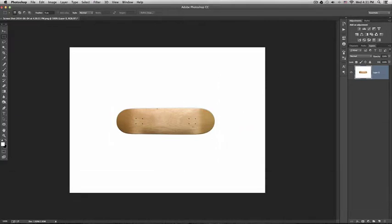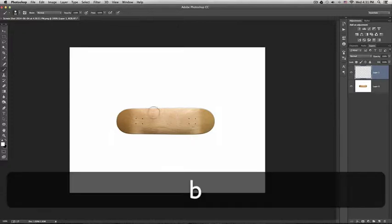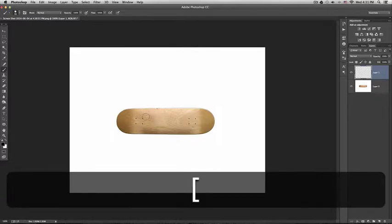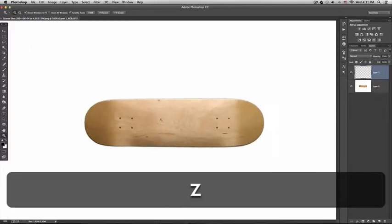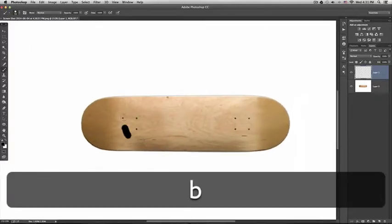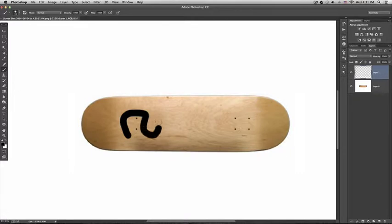So, now that I have this, I would just create a new layer, use the brush tool, and then maybe zoom in and start designing.